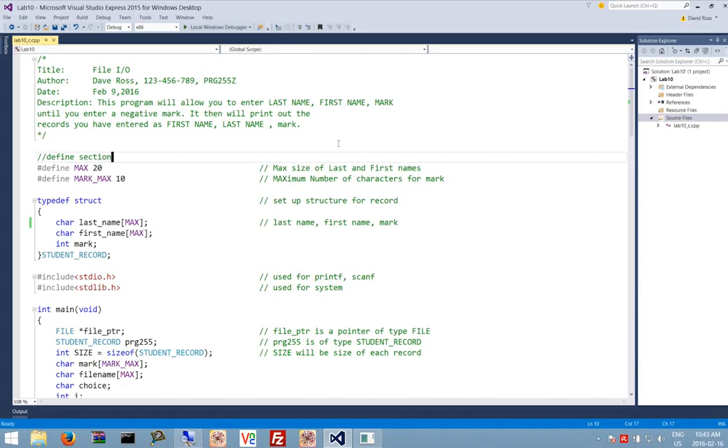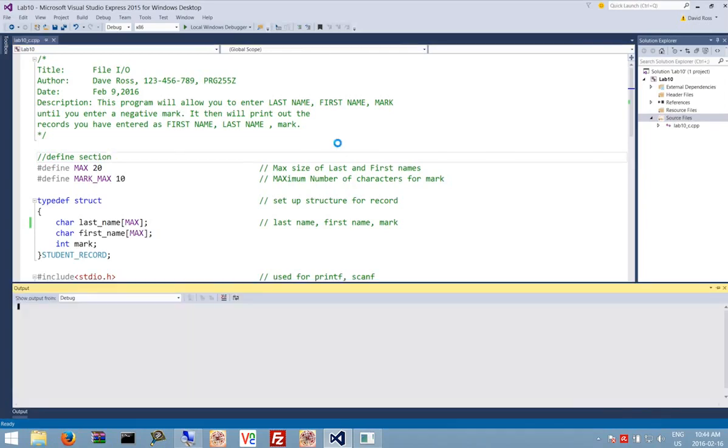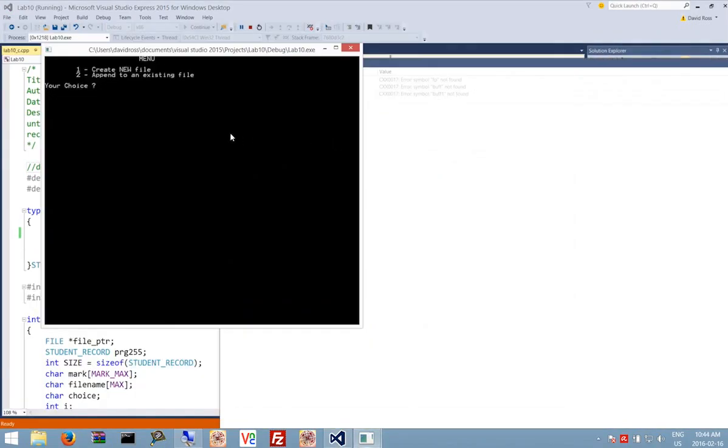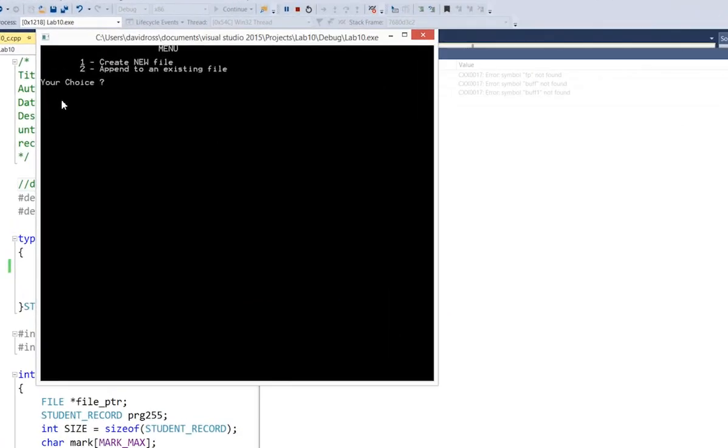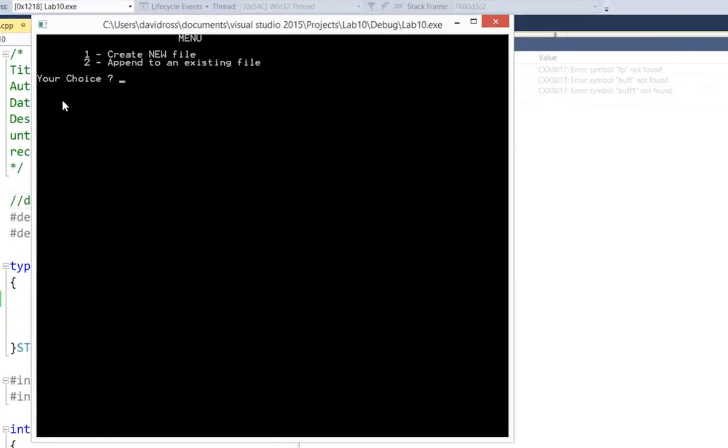Let's take a look at our third program. So if we hit F5 to run it up, we can see that it comes up with a menu.